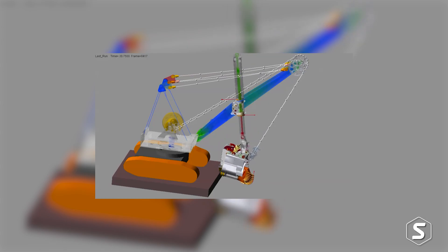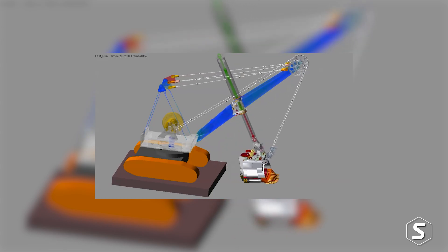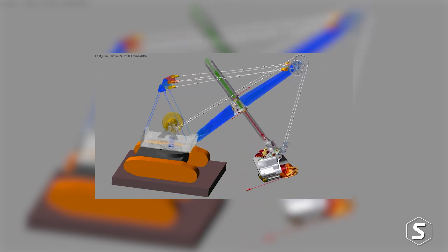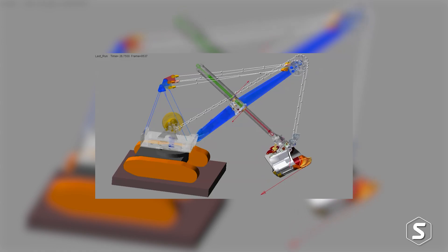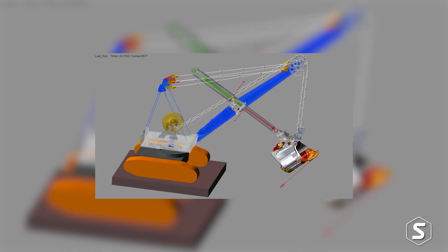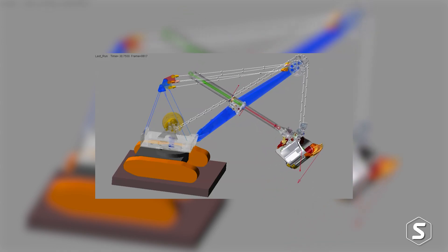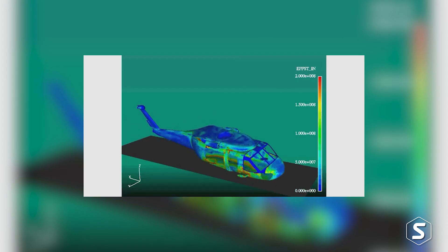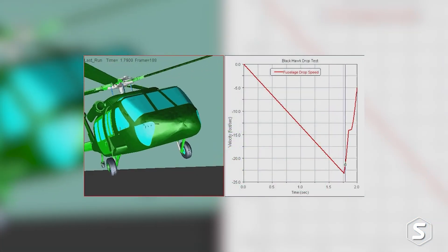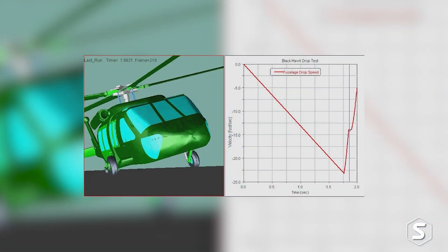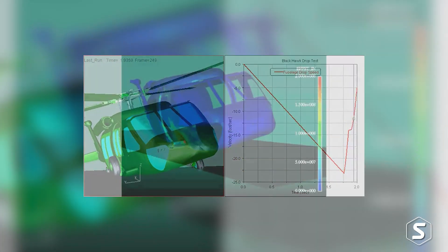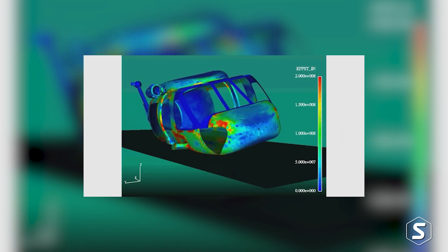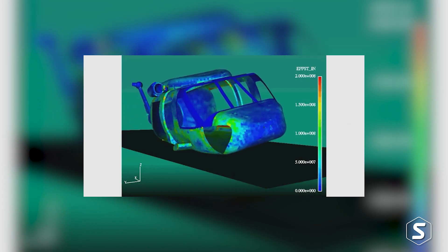It generates the loads that your design engineers need to size and define components but then lets you take those component representations as a finite element model back in to augment your original simple model to increase the fidelity, predict load histories, predict stress histories and give you that understanding of your structure before you start making prototypes or going into production.